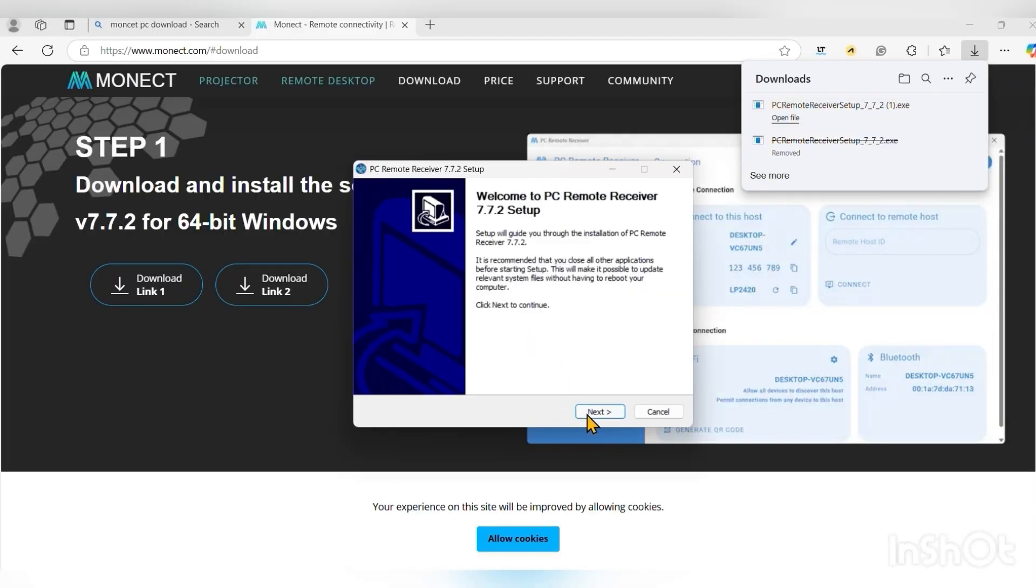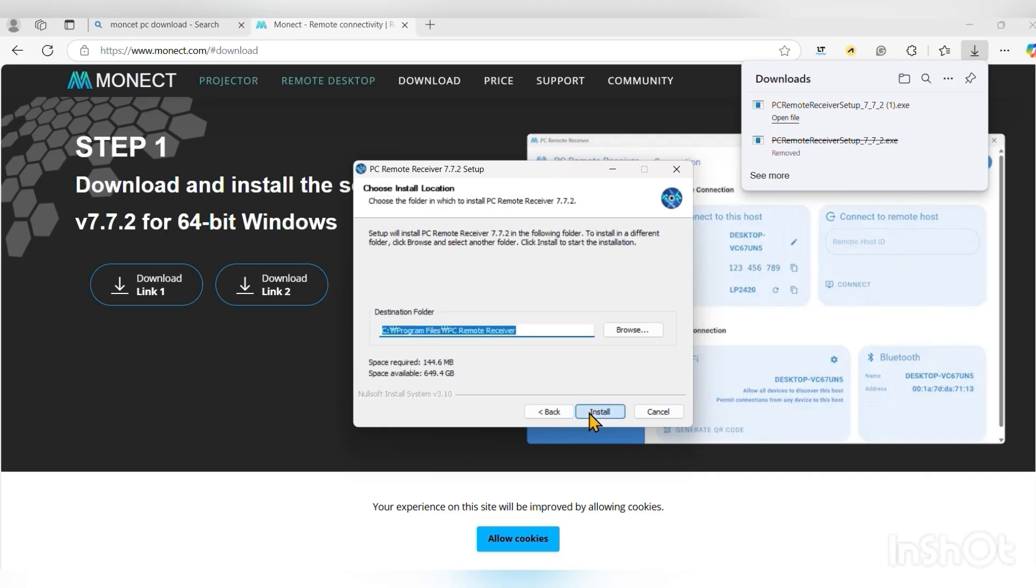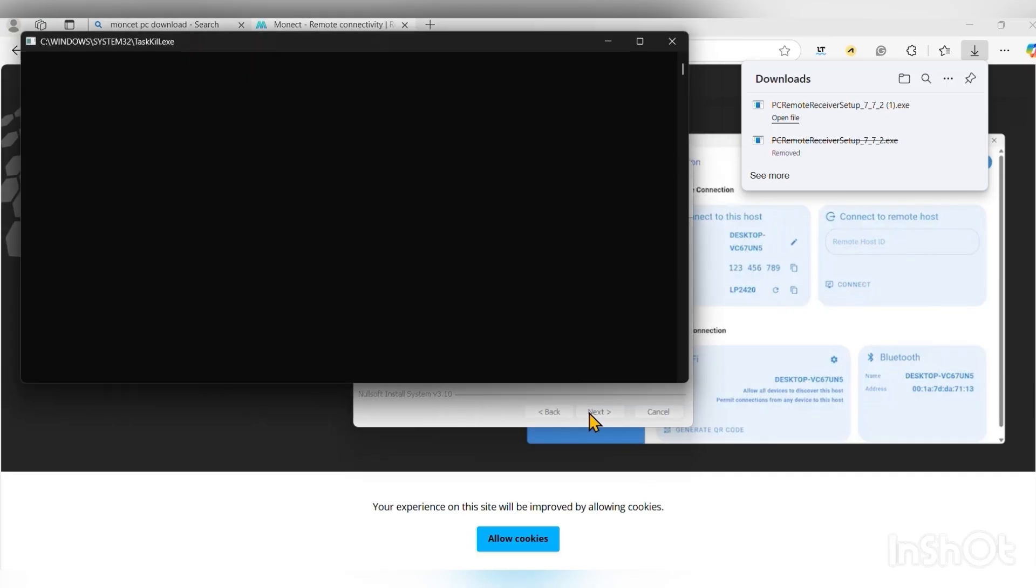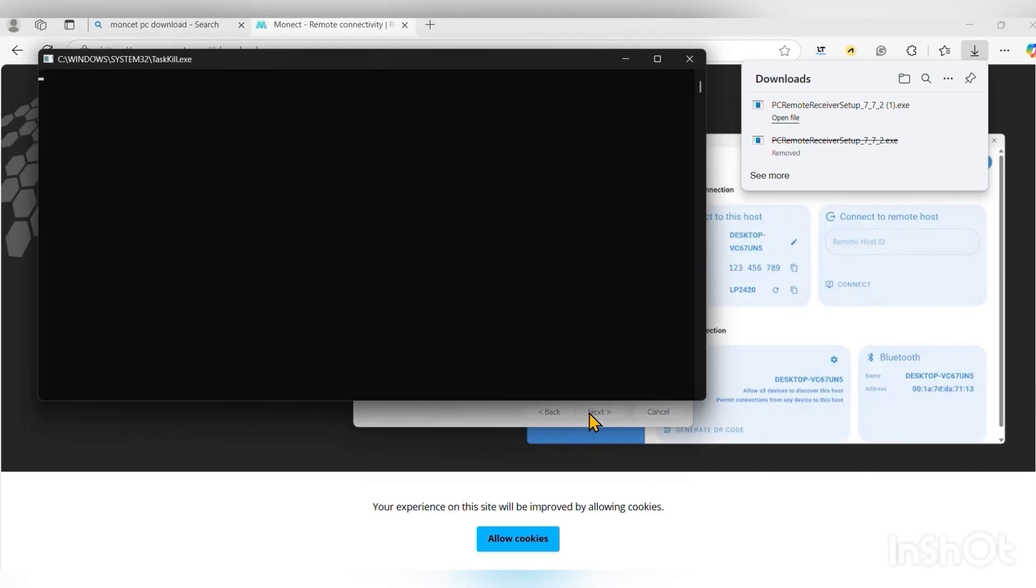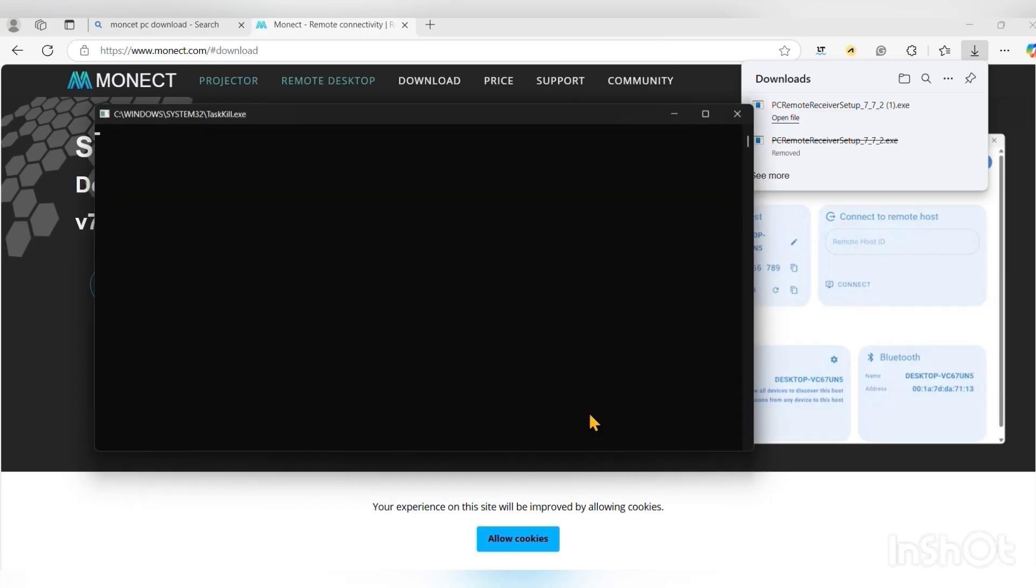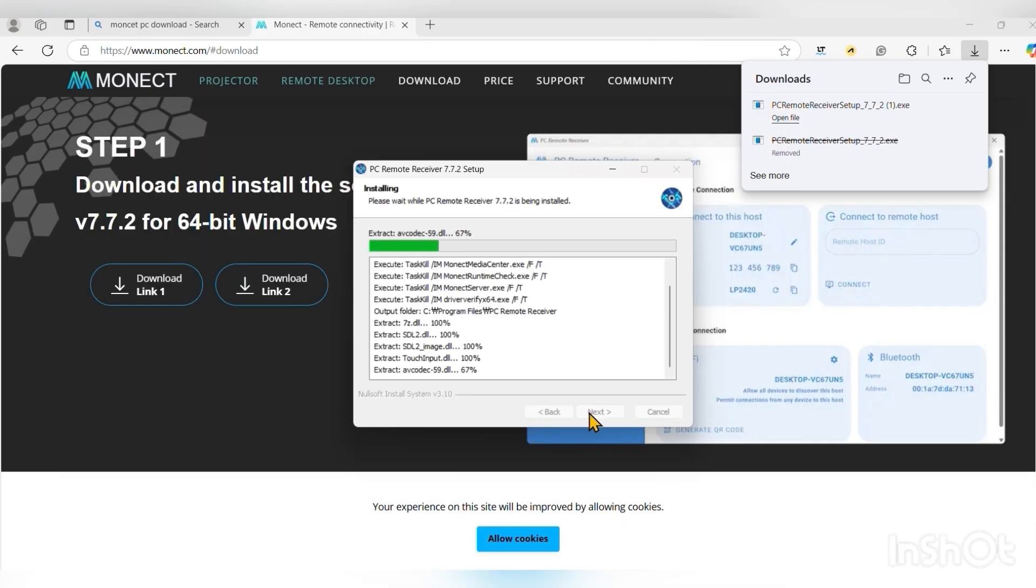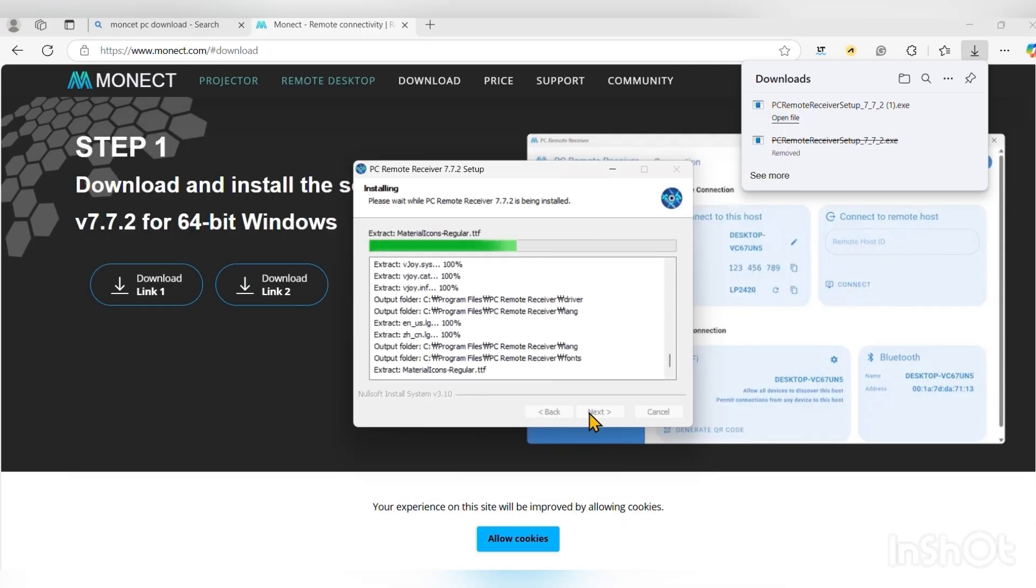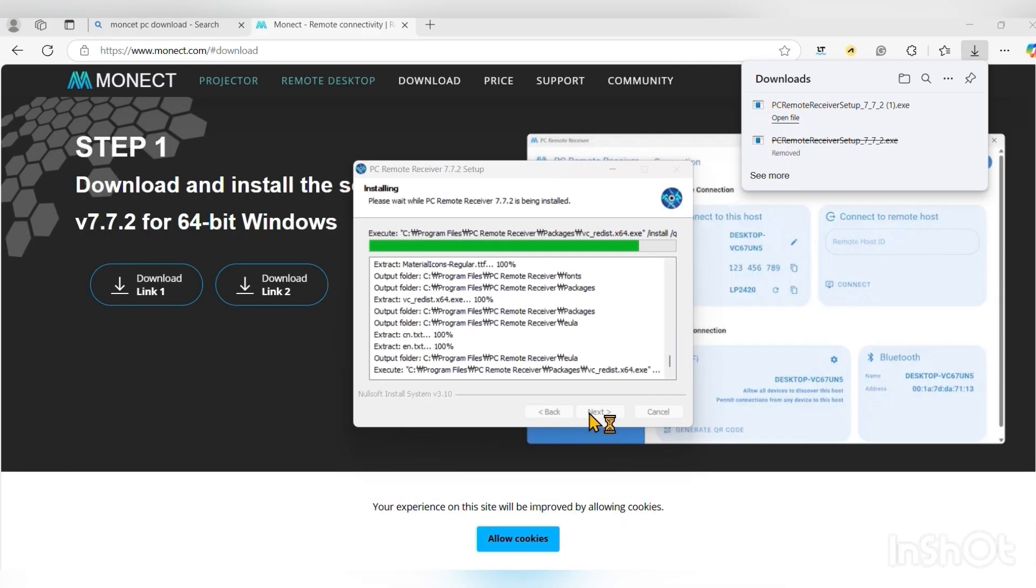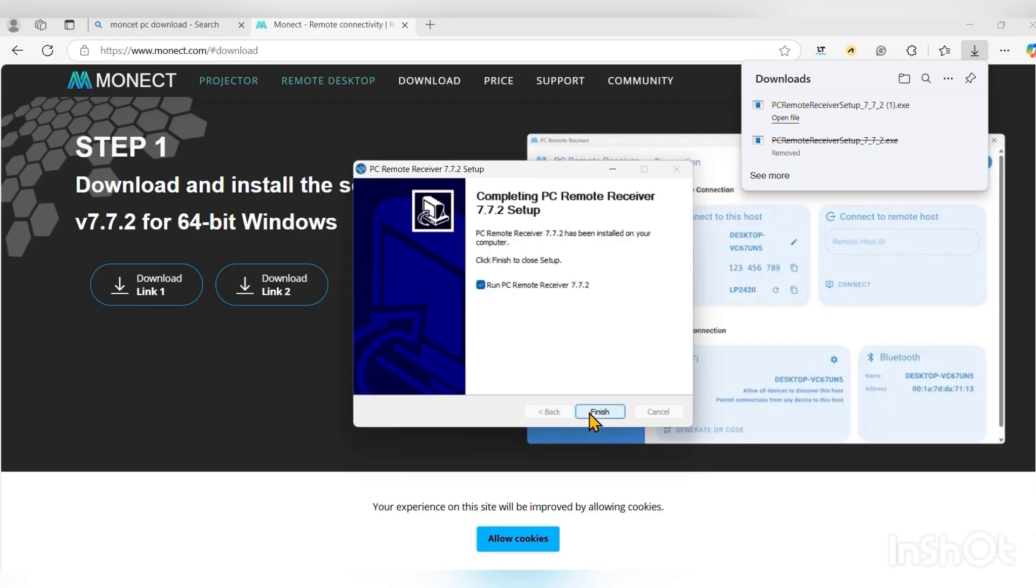It's installing now. After installing it on your PC, then you install it on your phone again. I will come to that later.